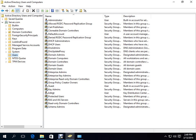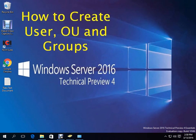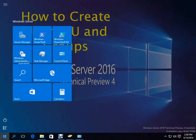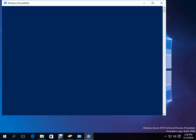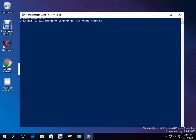If we click on Users, these are the default created users. We have not created anything ourselves. Now let's go to PowerShell. I will open PowerShell here.